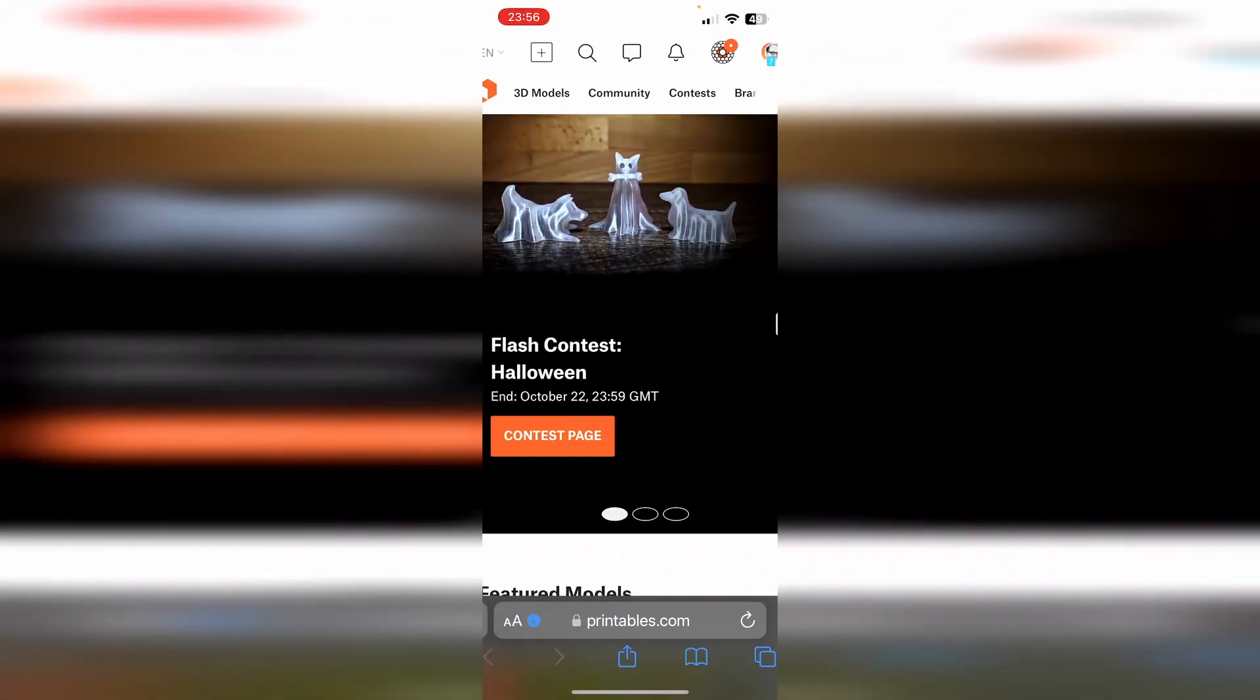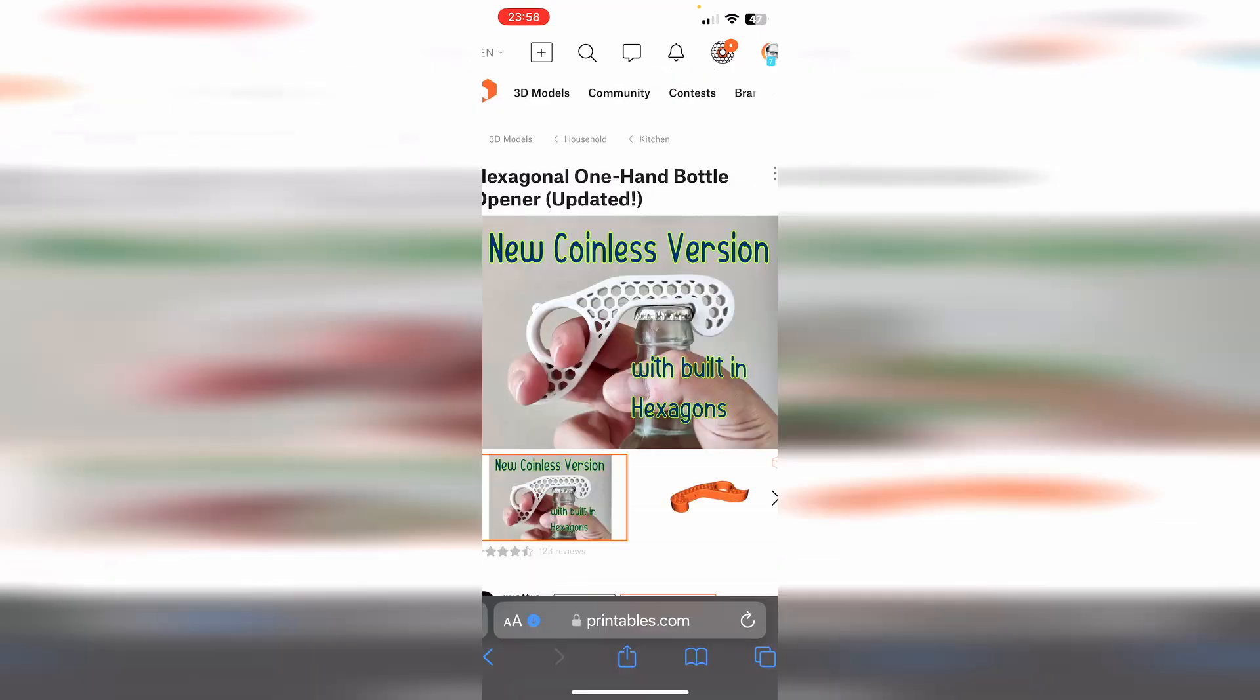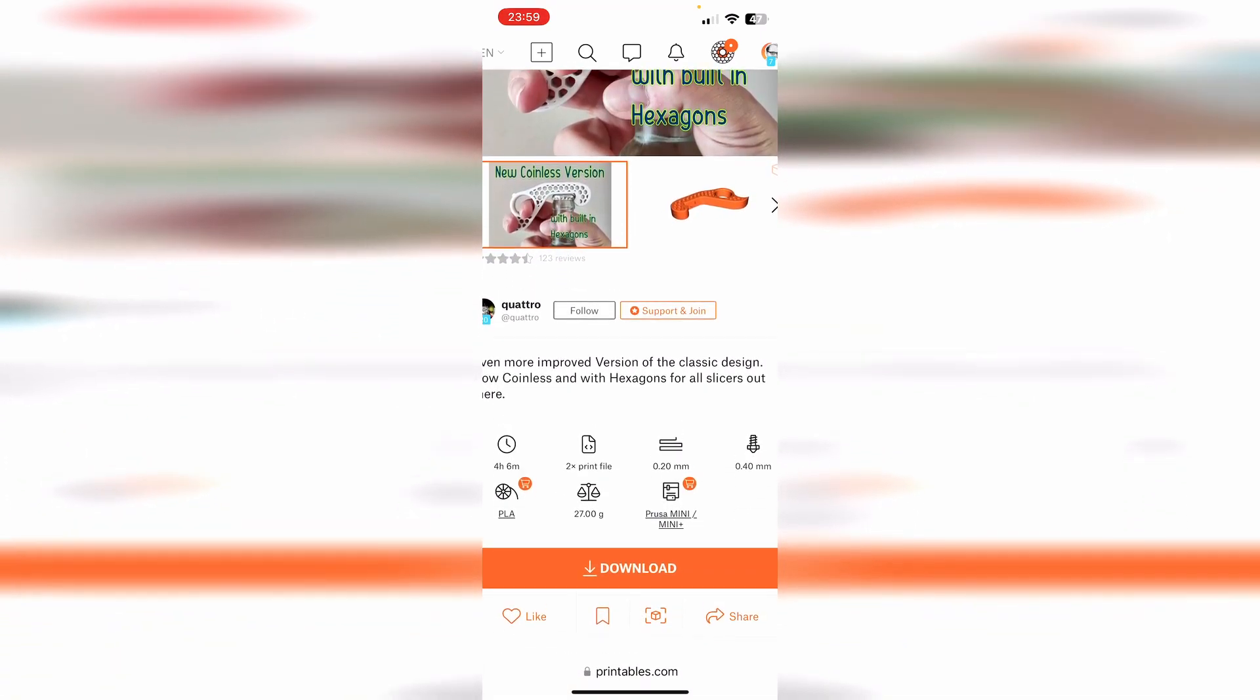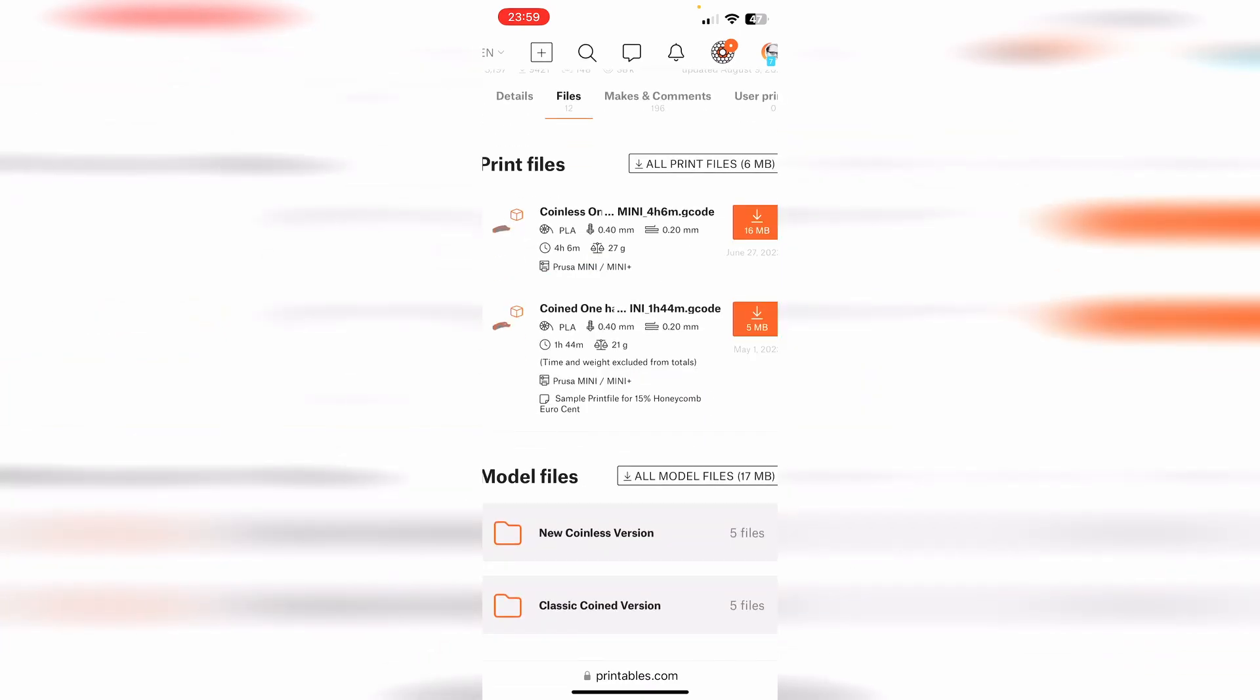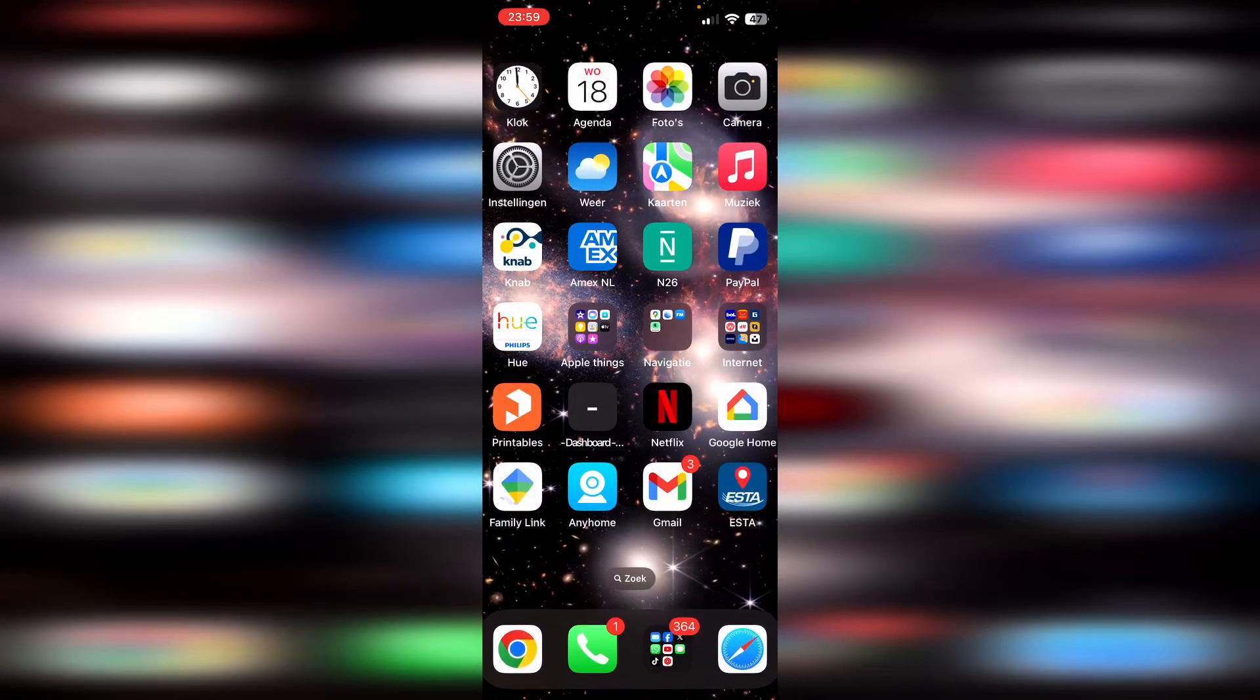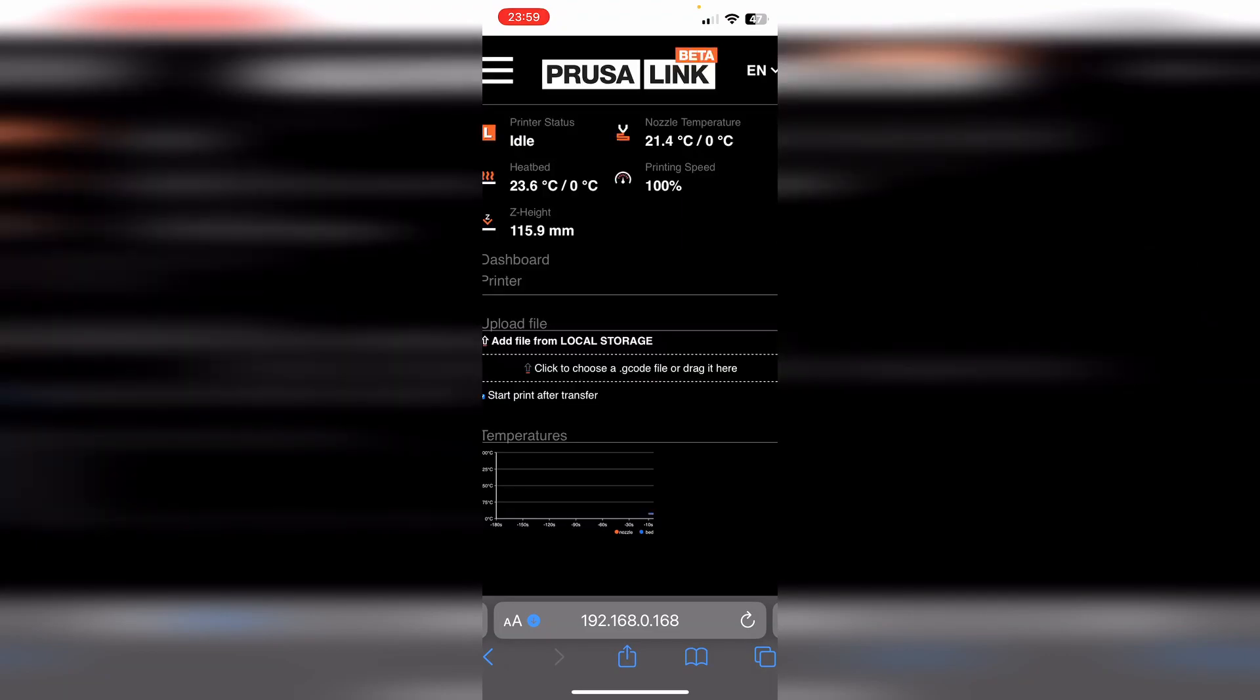Now that the face is done, let's print another model, also here, same kind of thing. Okay, this bottle opener looks great. Let's download and print it. Download, we take for the Mini, take the coinless, download. Now we are going to the dashboard.